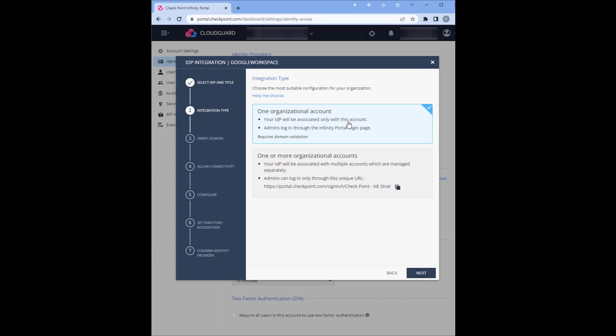Here you have a couple options: one organizational account or one or more organizational accounts. If you have more than one organizational account you'll have different logins for administrators to administrate those accounts. For this demonstration we will be using one organizational account.